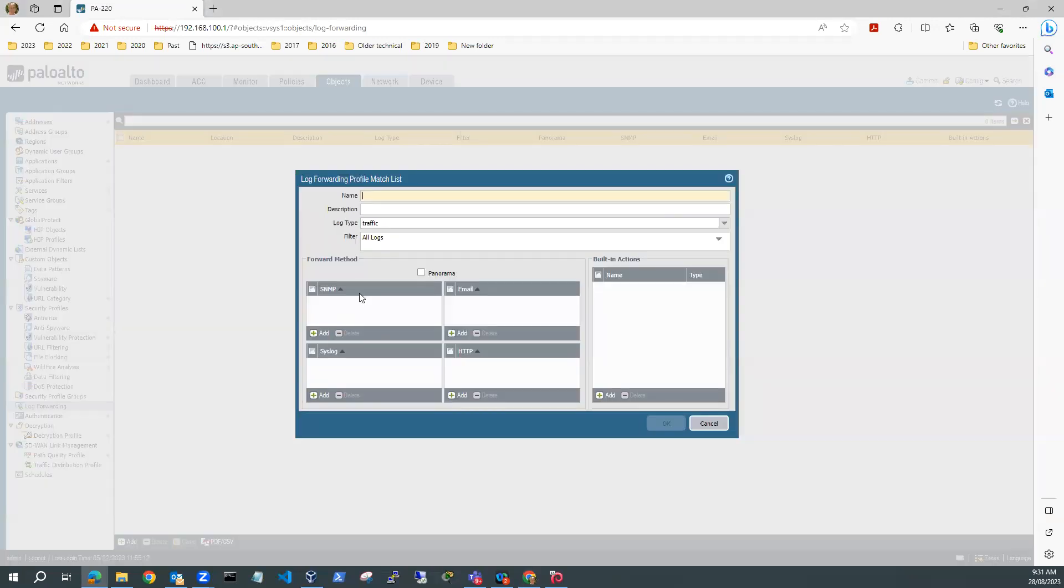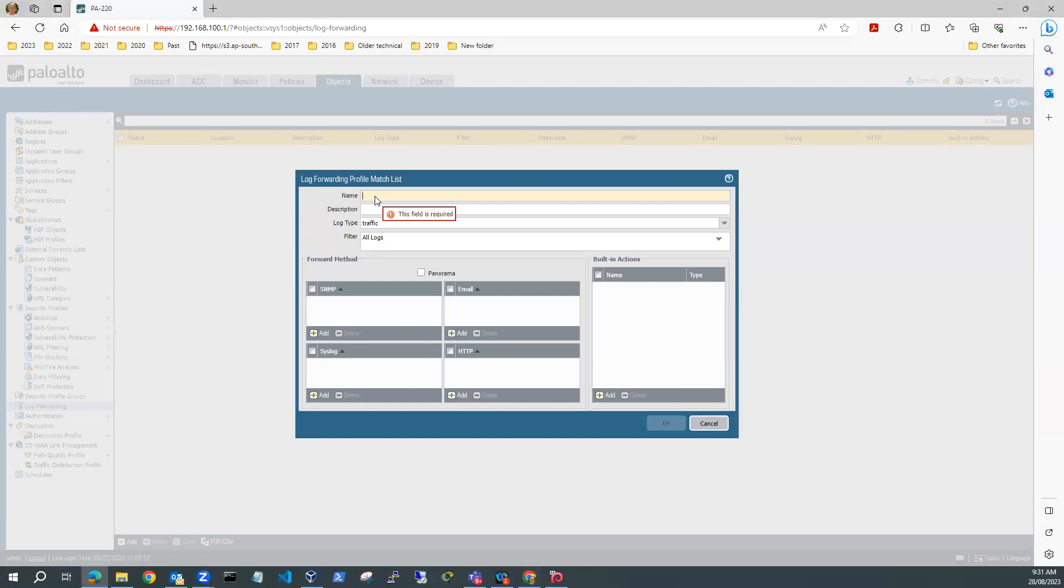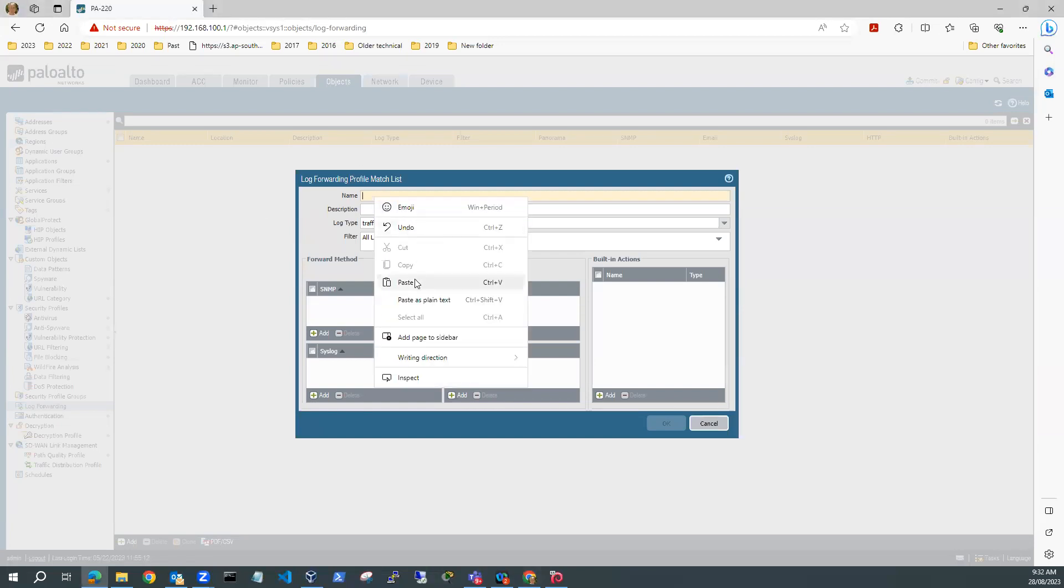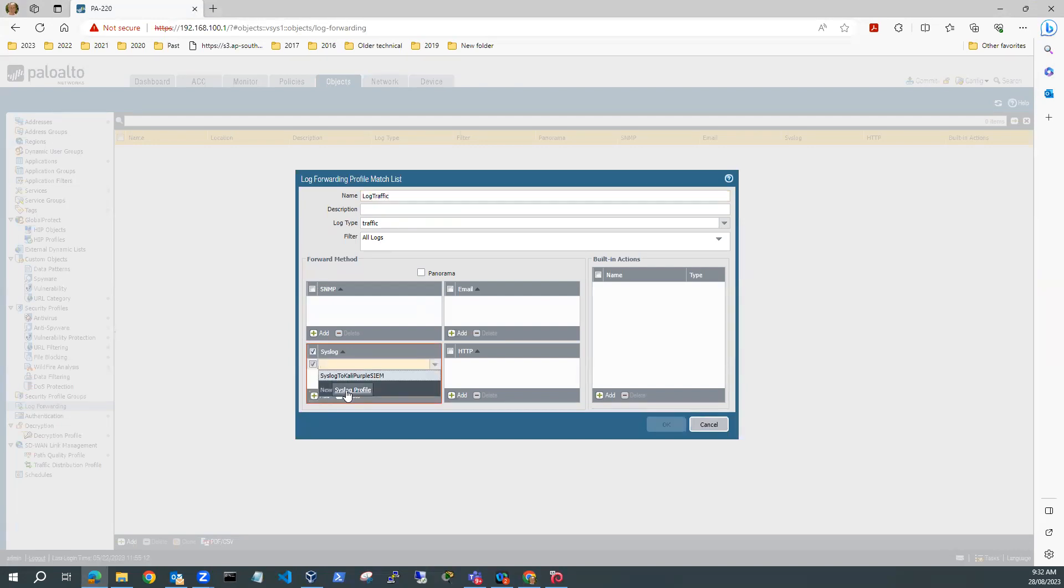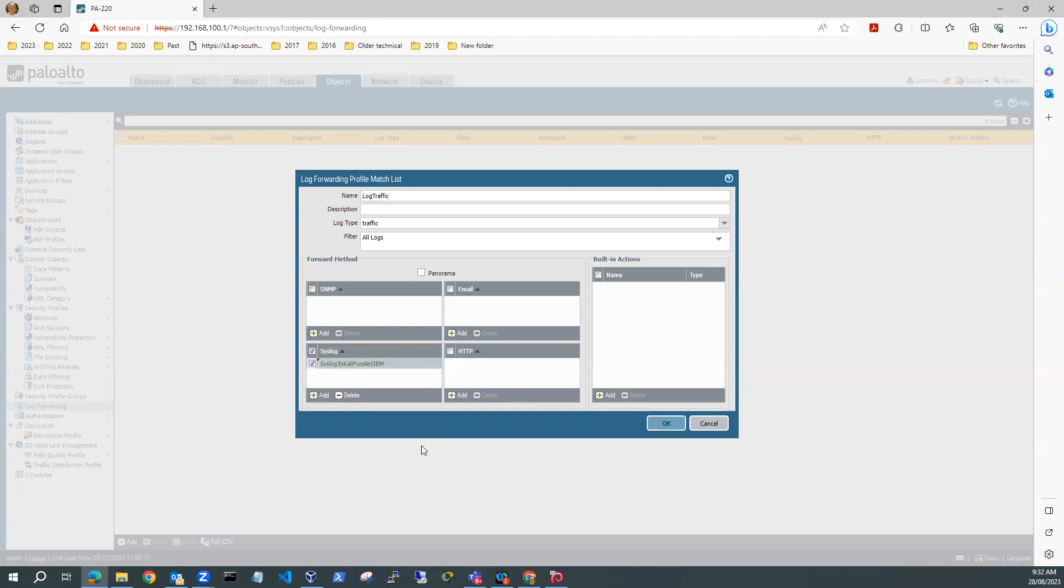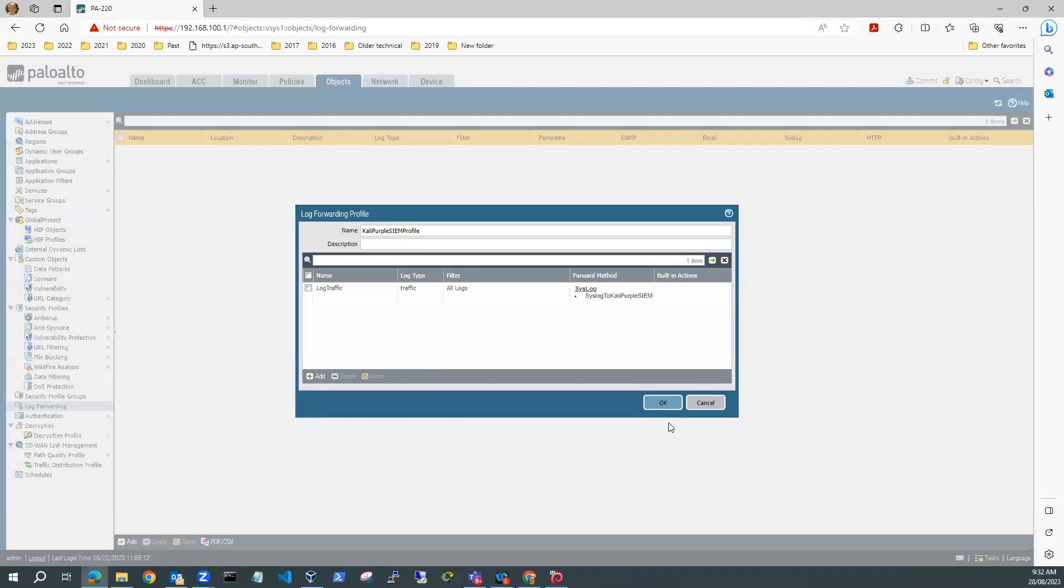I'll add one of these. And this can be my traffic log. So I'll copy and I'll call this Log Traffic. And this can be my traffic log. I can leave that at all logs. And for syslog, I'll go add. And I'll put Syslog to Kali Purple SIEM. That can be OK for my traffic log.